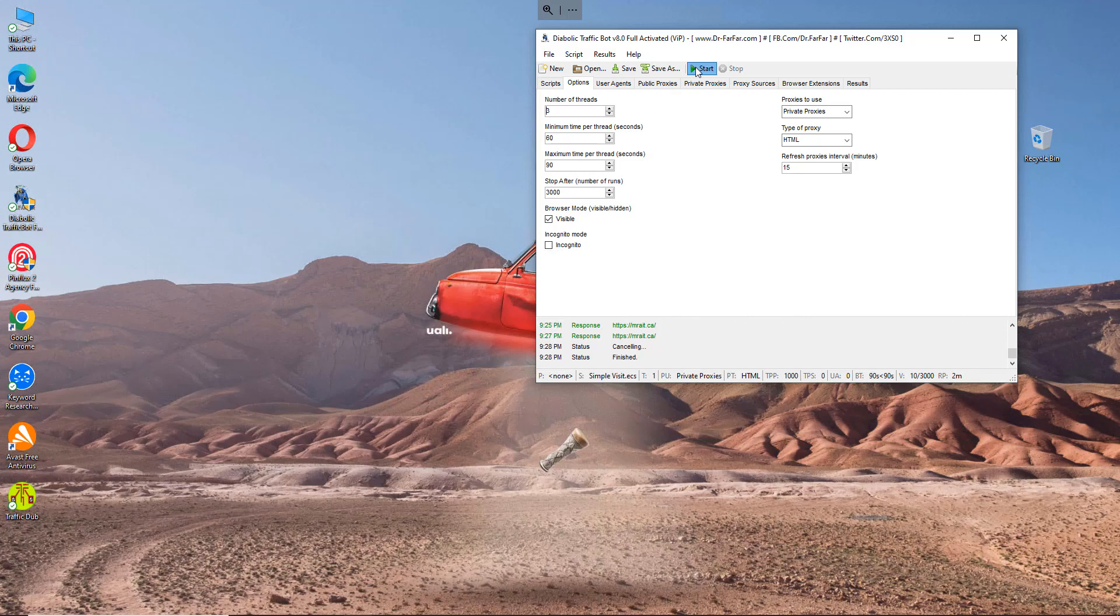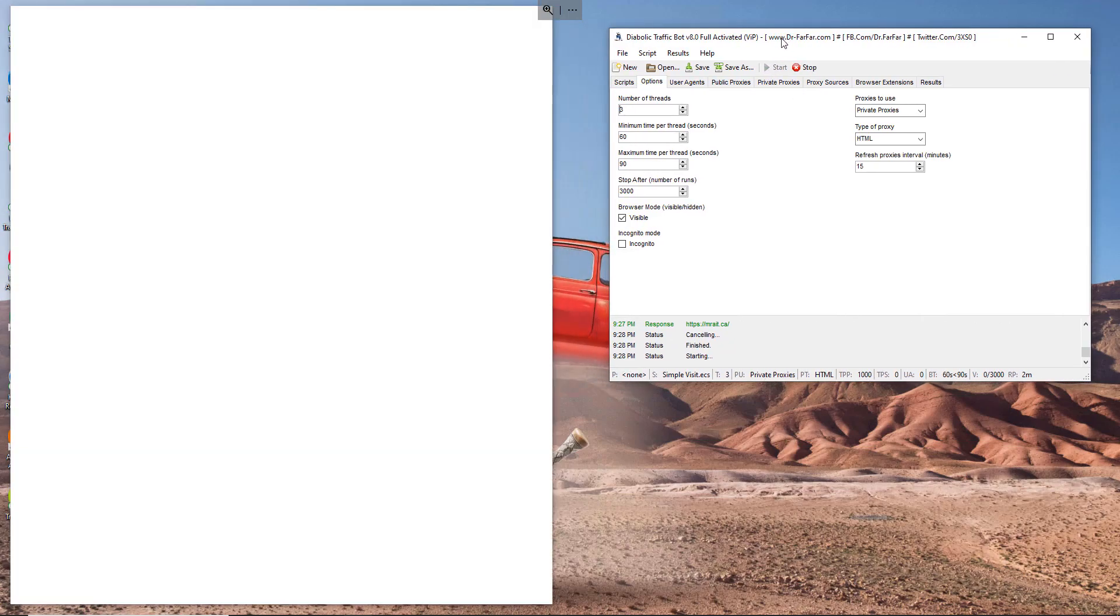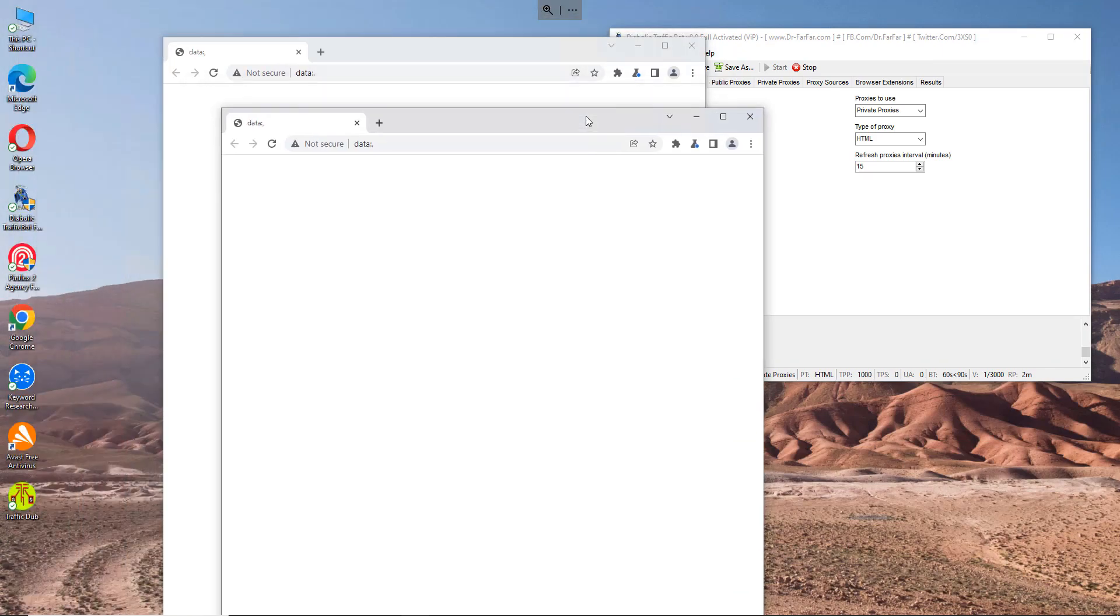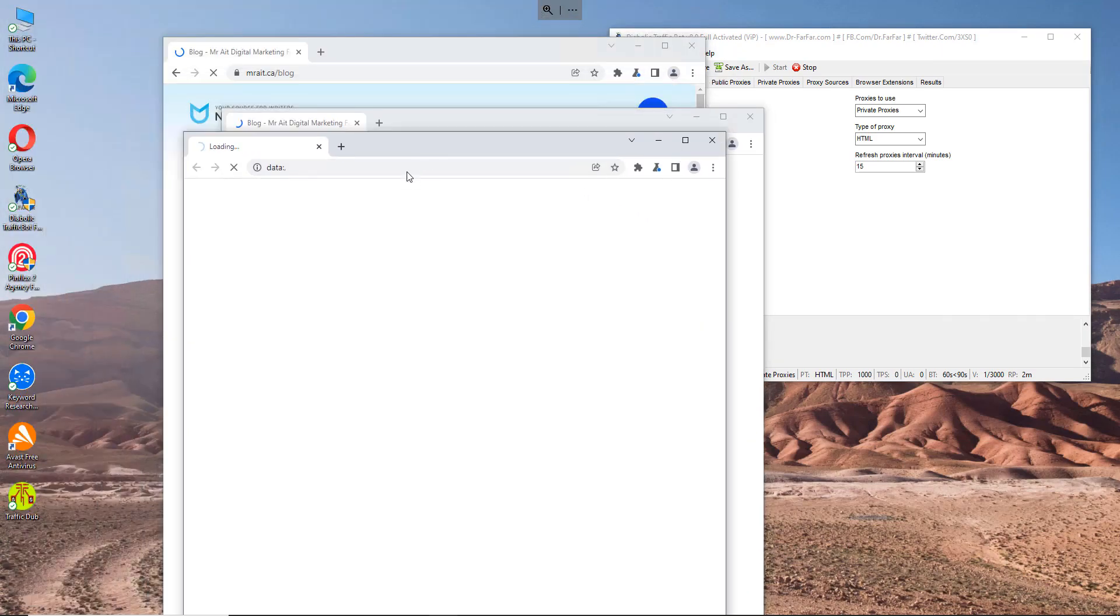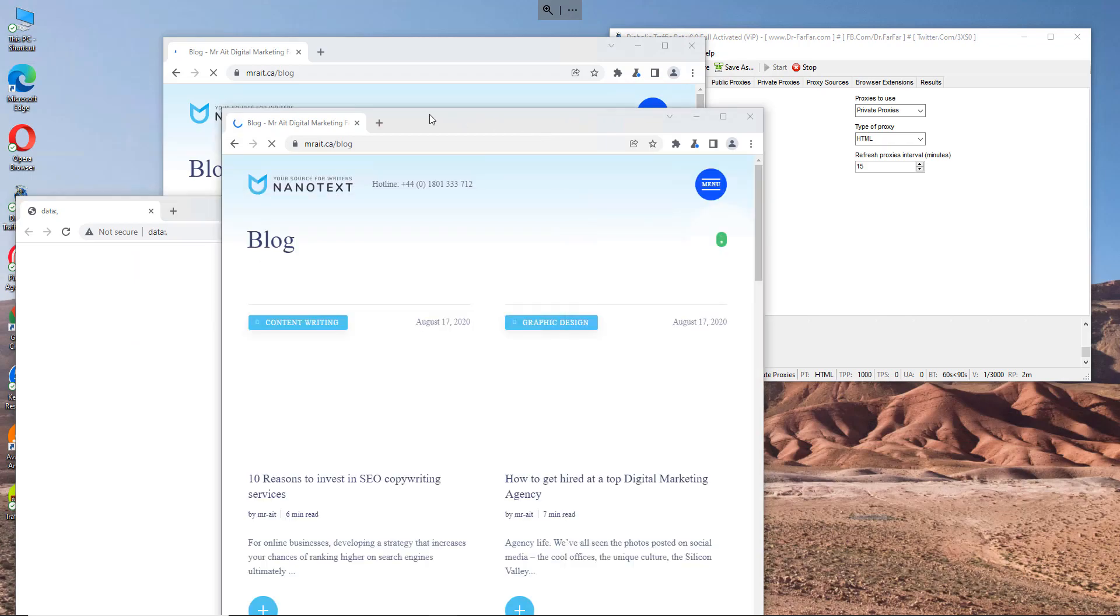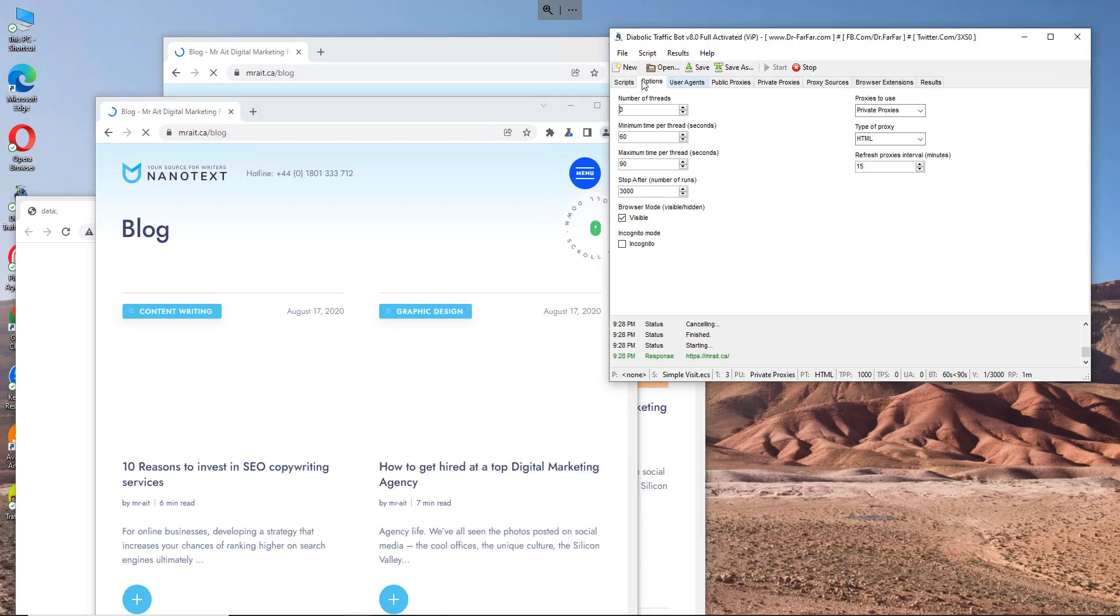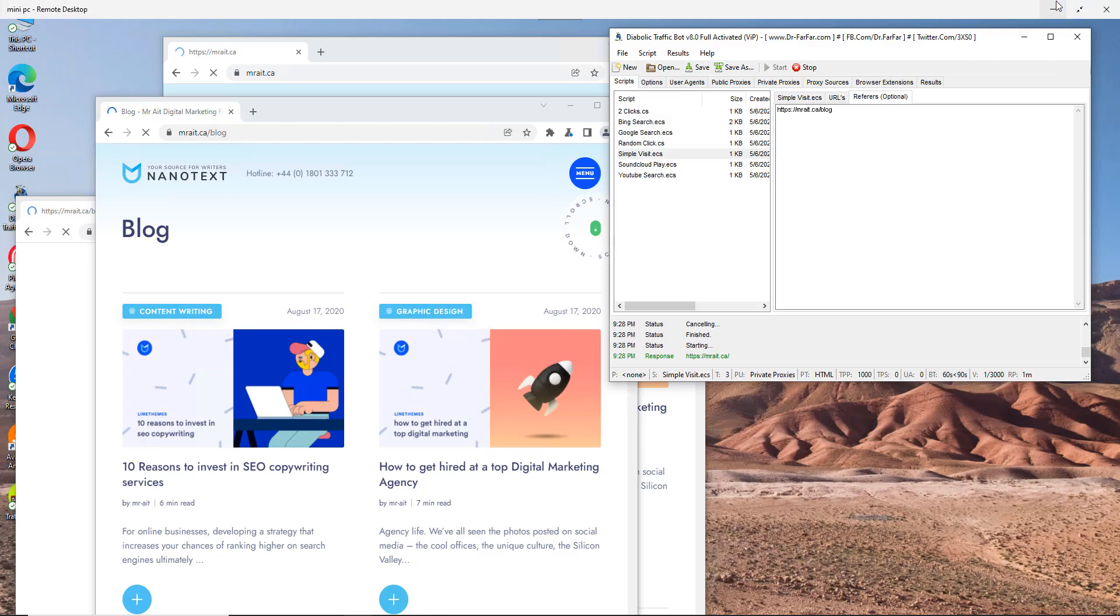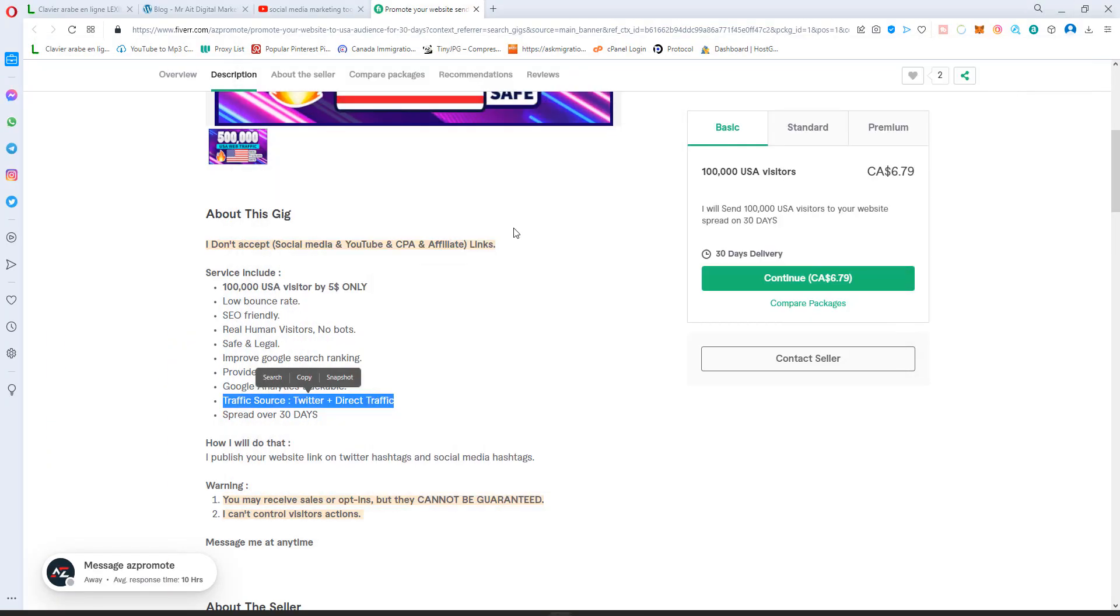And click start and let's see what's going to happen. So now I have one visit, second visit, and the third one. So three visits at a time, all of them are following the commands I'm giving them here. And yeah, it's very simple and very easy to use. All you need is proxy and you need the diabolic traffic bot.